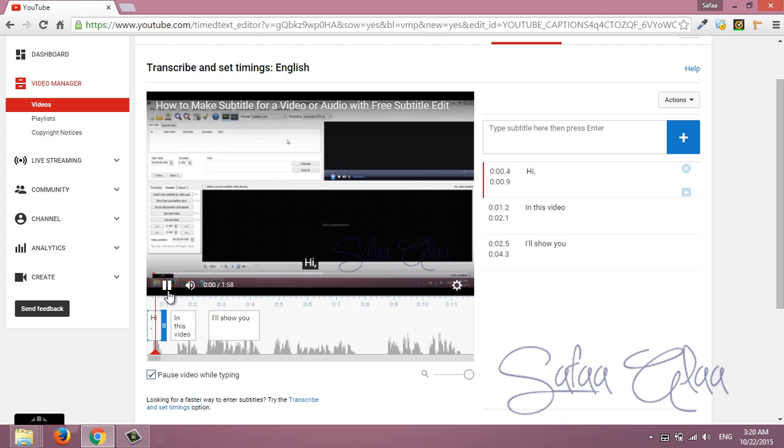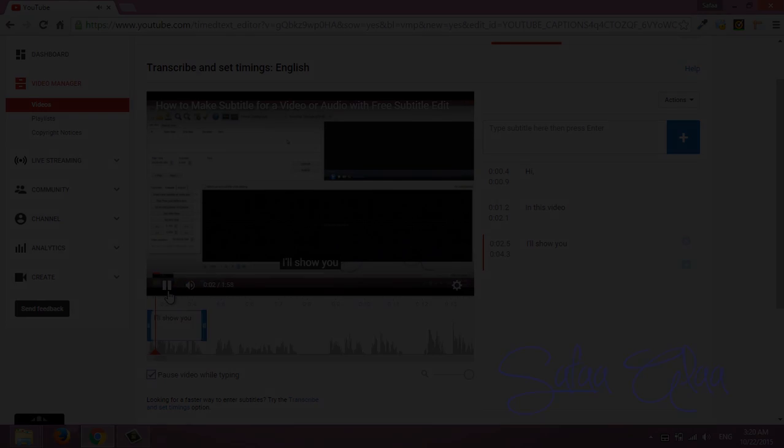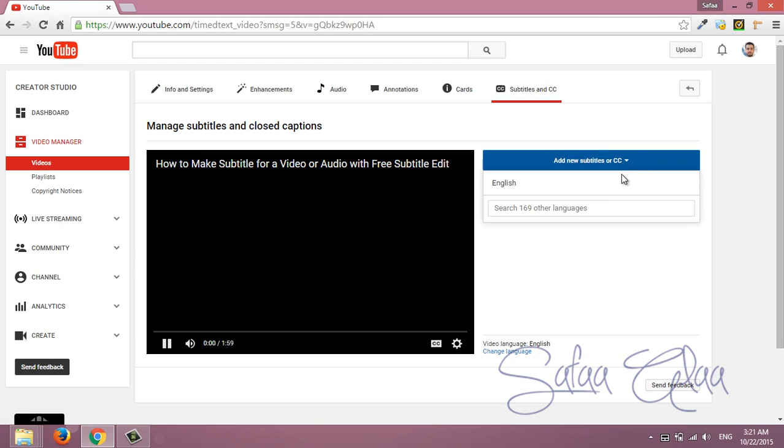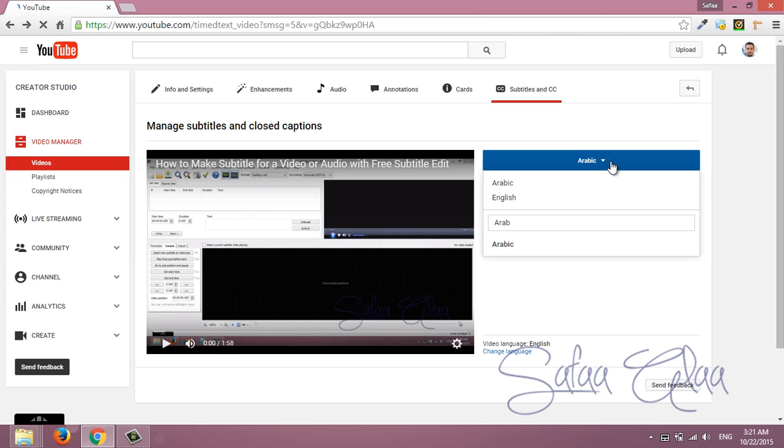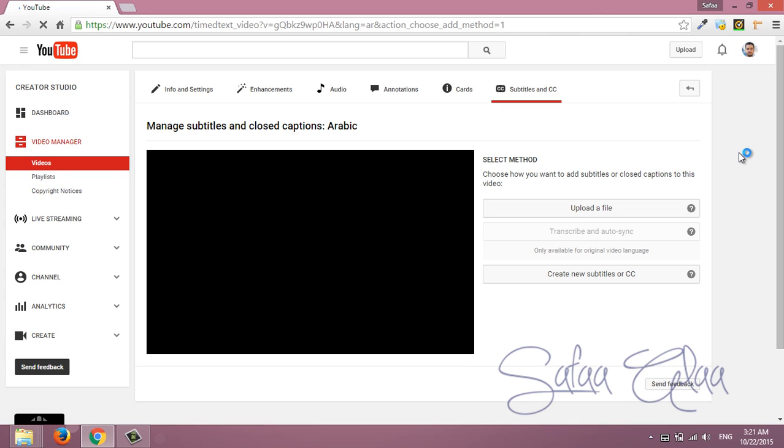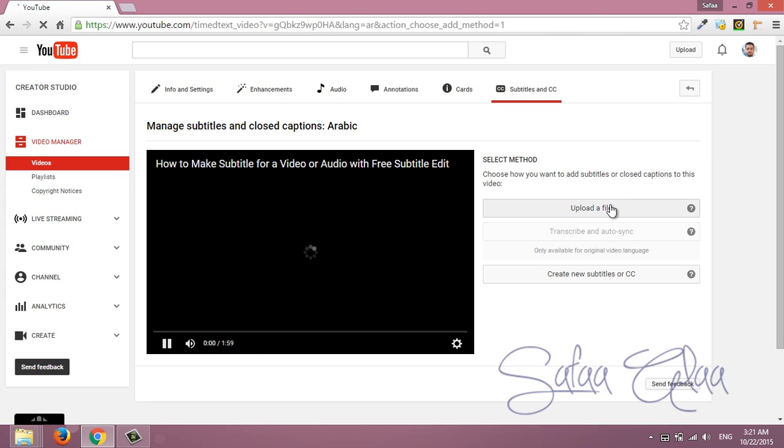Hi, in this video I'll show you how to create subtitle for a video. Well, I guess this is all about YouTube subtitles or closed captions.